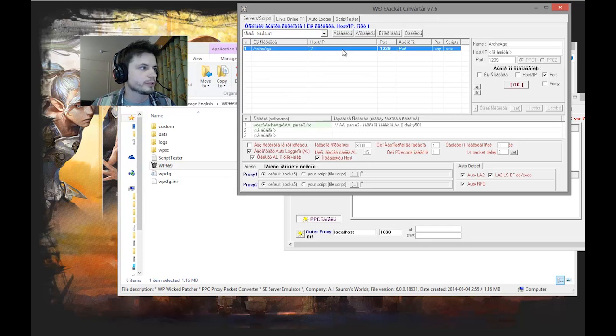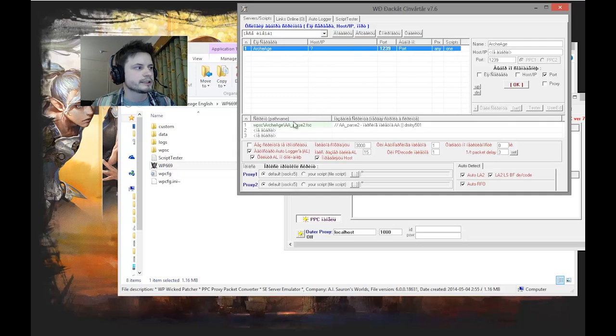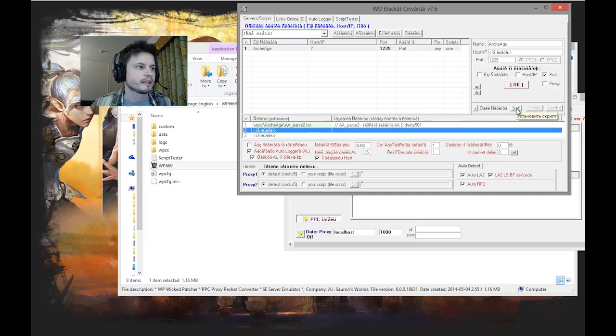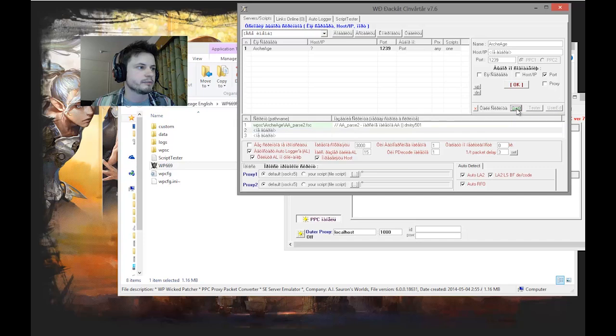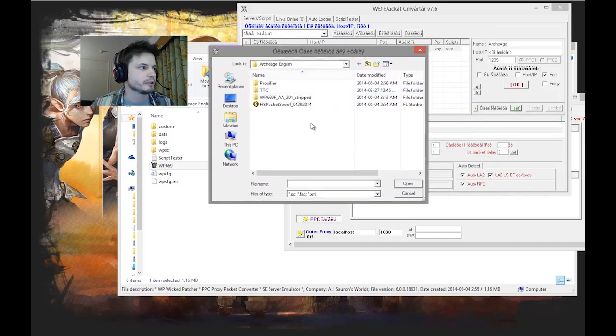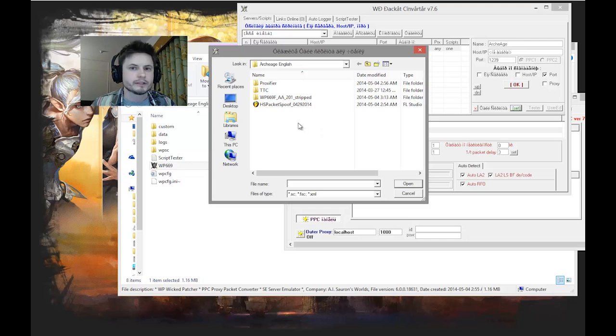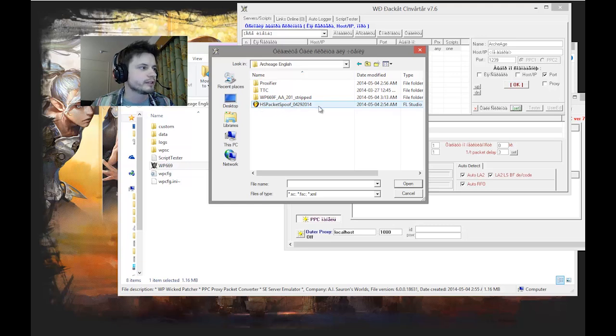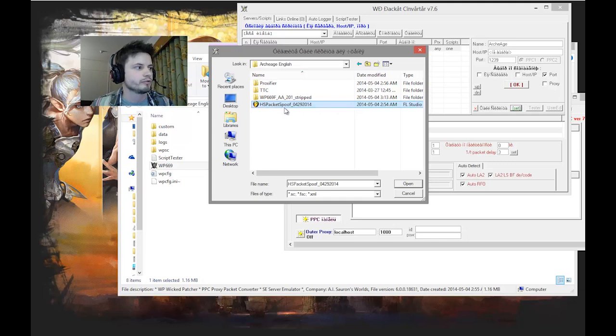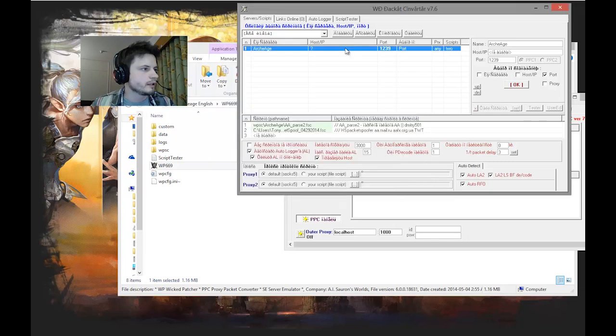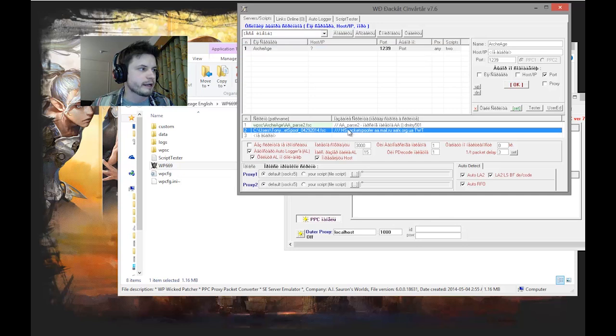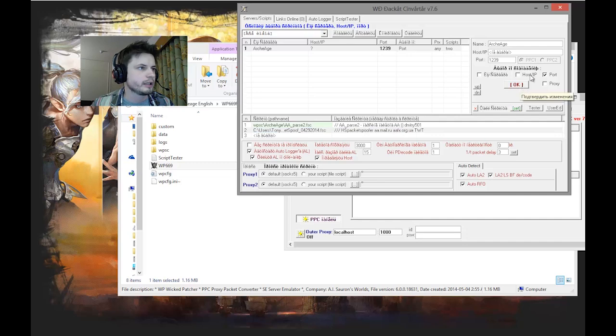So click on ArcheAge. This should say one script. Click on the second thing under path names, then click on the green button that says set, which basically means install script. One of the files provided in the links below is the HS packets spoofer. You just open this. Now if you did this correctly, you should have this as two scripts and your HS packet spoofer right here.